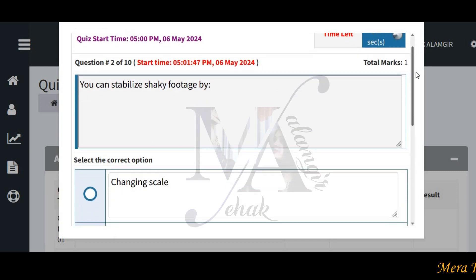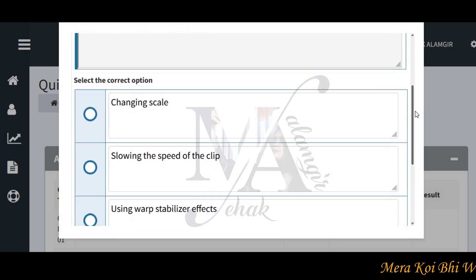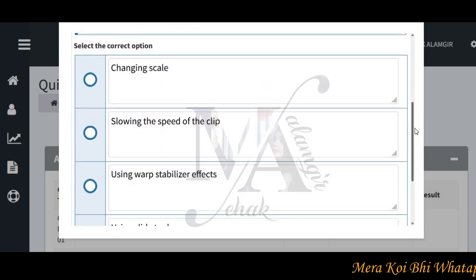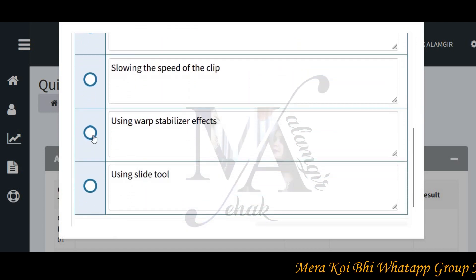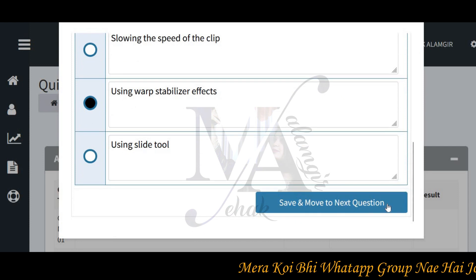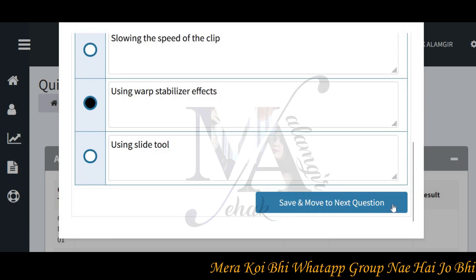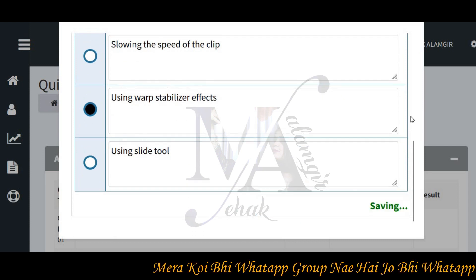You can stabilize a shaky photo by taking the scale, going to the speed of the grip using warp stabilizer. I am going to check out my exercise.